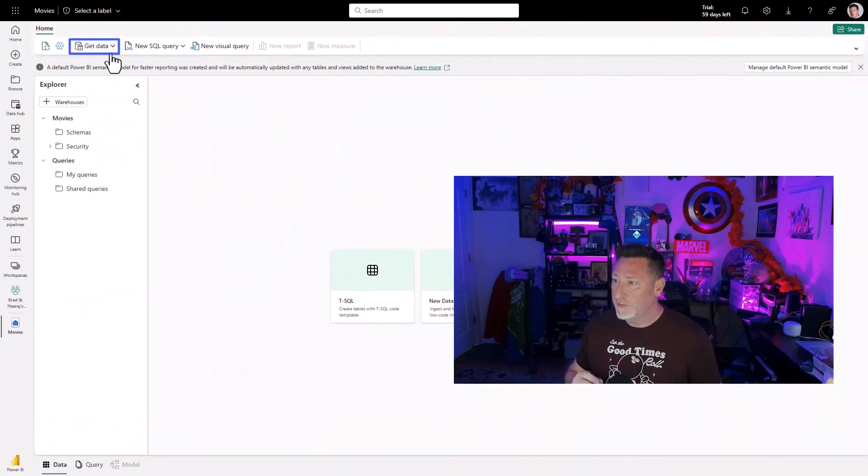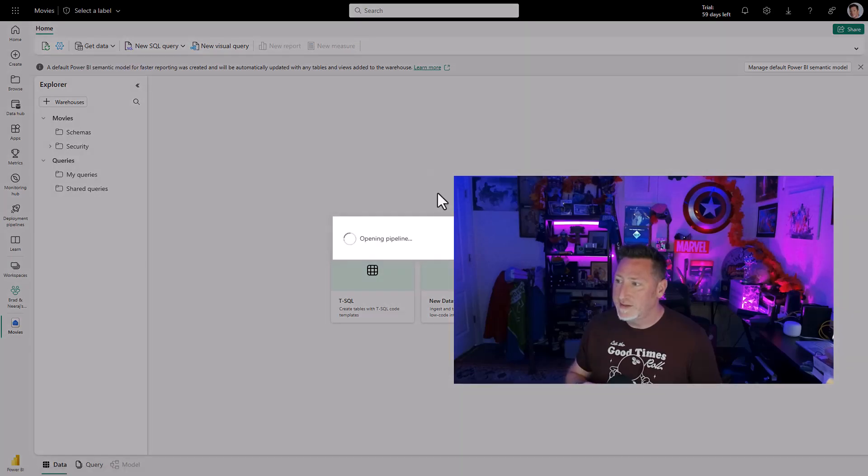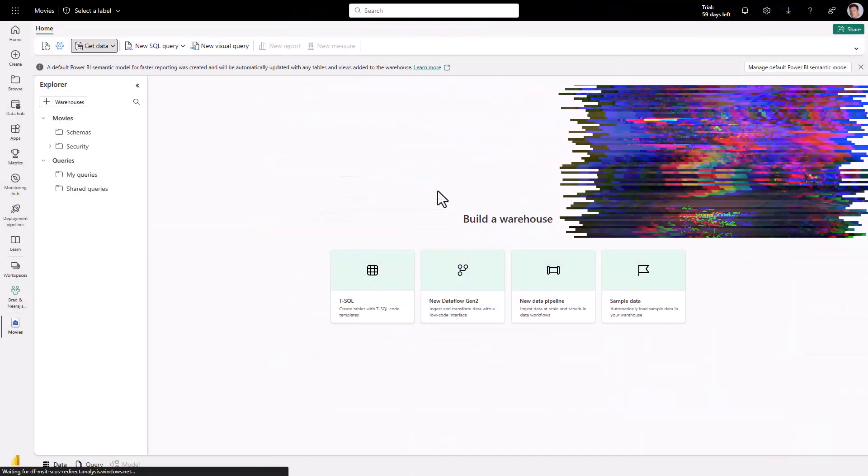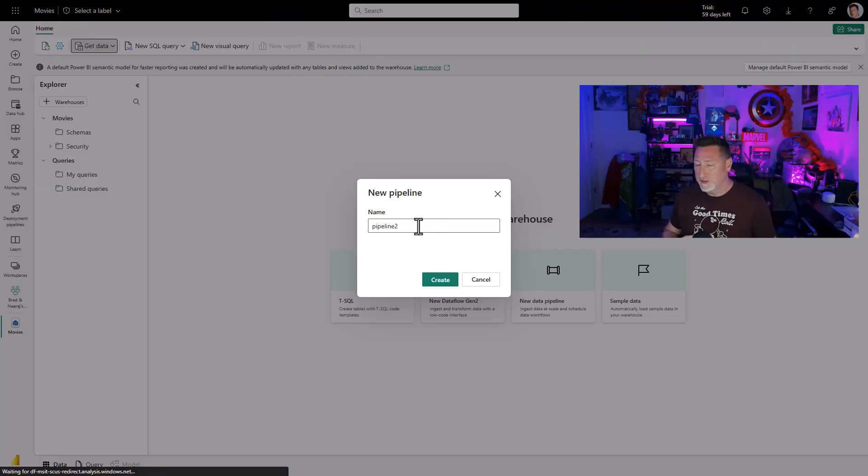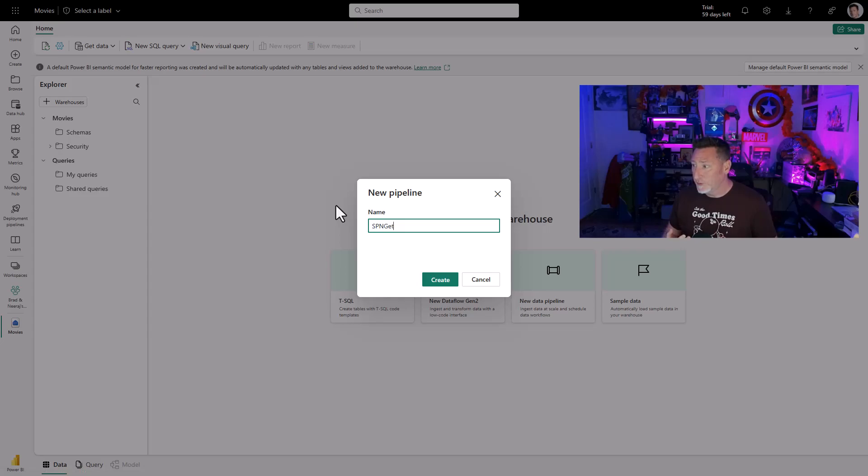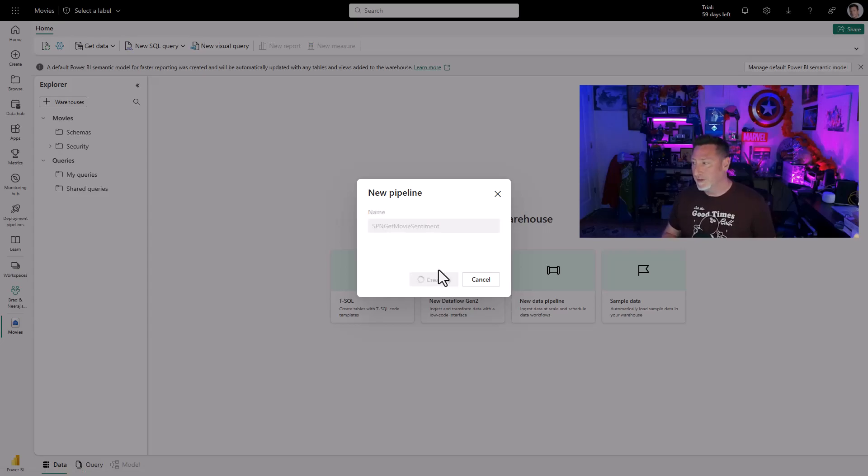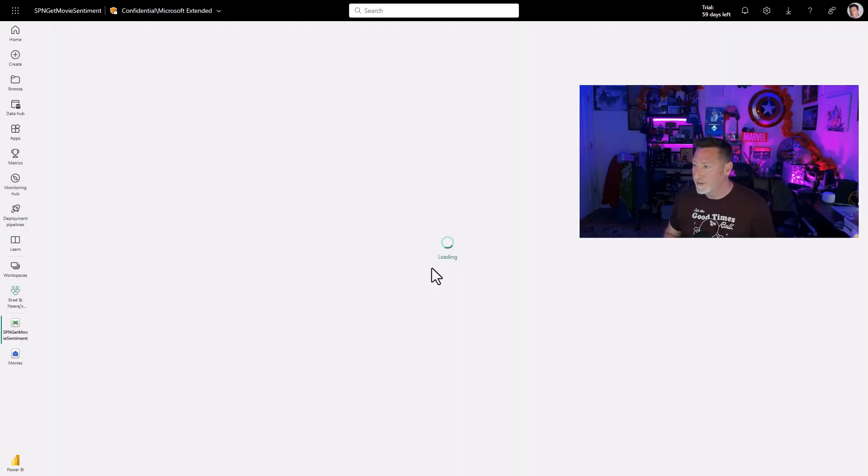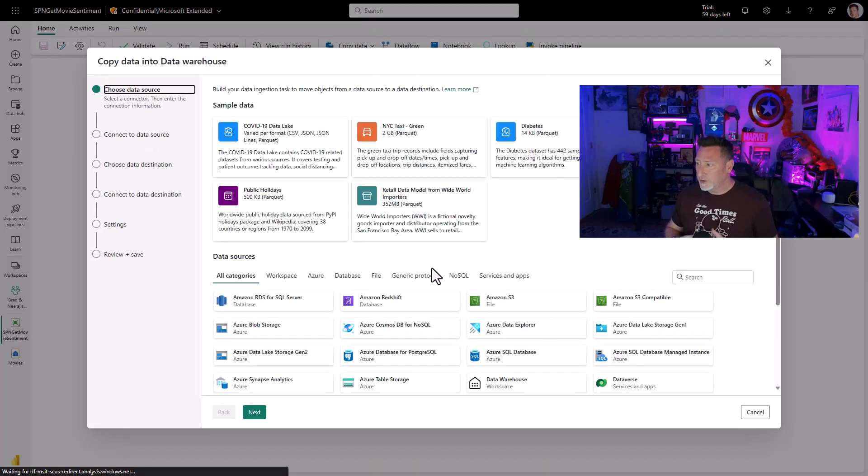And here, I'm in my Movies Data Warehouse. I'm going to say Get Data and then a new pipeline. This is going to open a pipeline wizard. And I'm going to name this exactly what it is, SPN Get Movie Sentiment. And I'm going to click Create. When this loads up, we're going to be in the pipeline wizard.